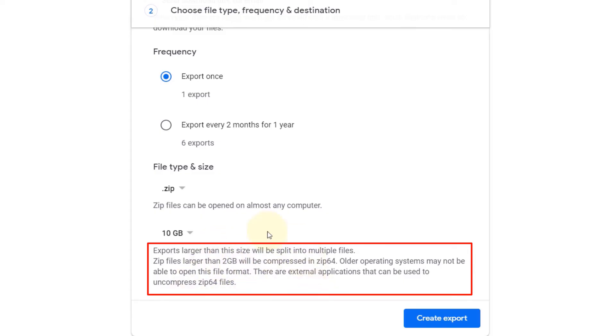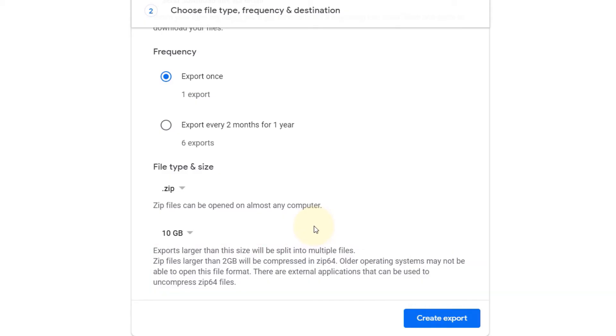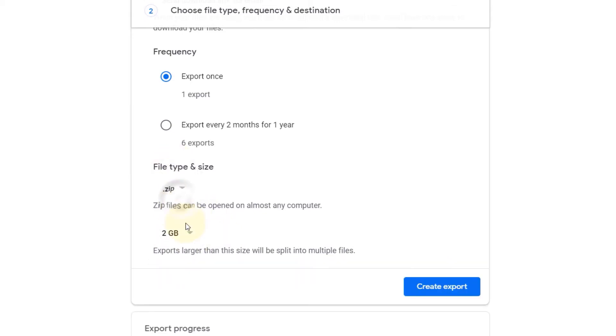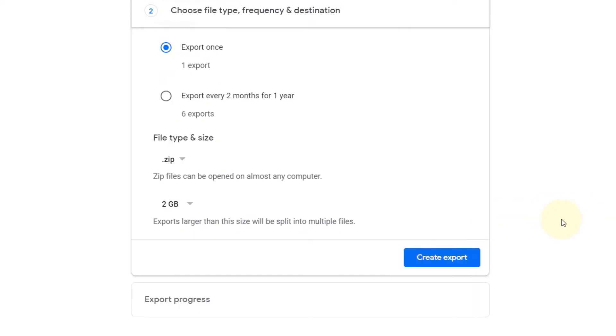But if you select 2 GB and if your data is more than 2 GB, it would organize it into multiple 2 GB zip files so that you could open them in any computer. So for convenience I will go with 2 GB for now, but you could try with 10 GB or more. And then we simply click on 'Create export'.